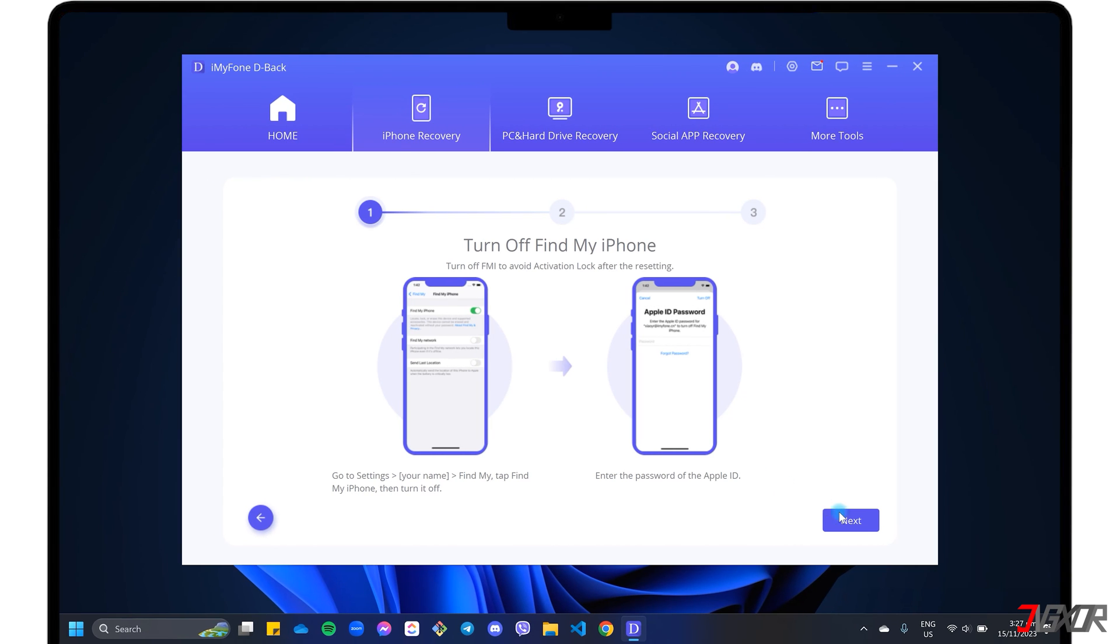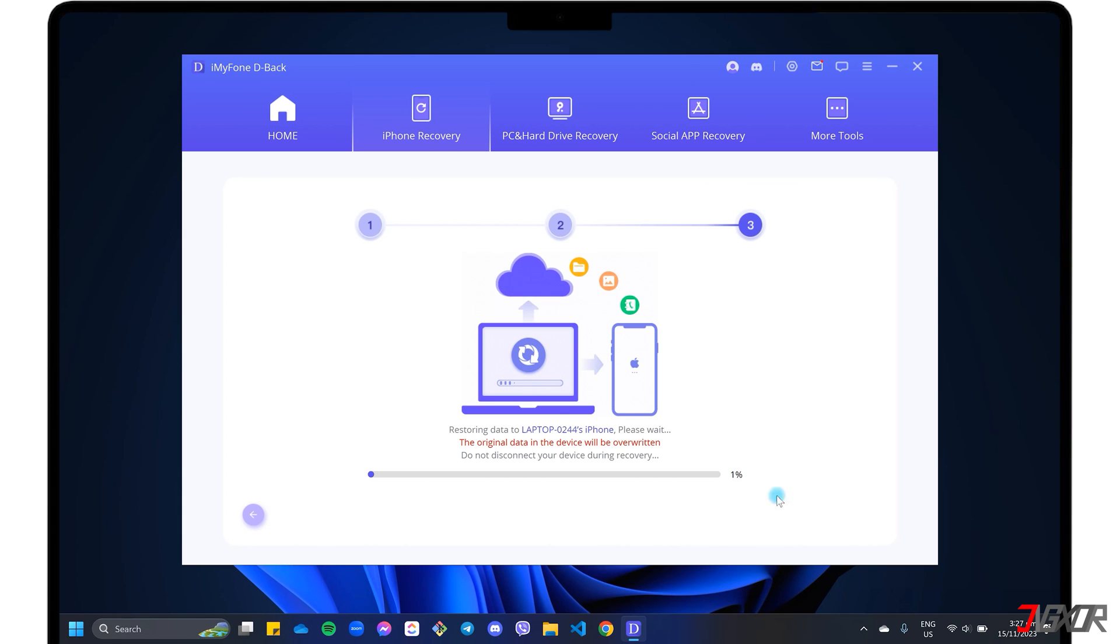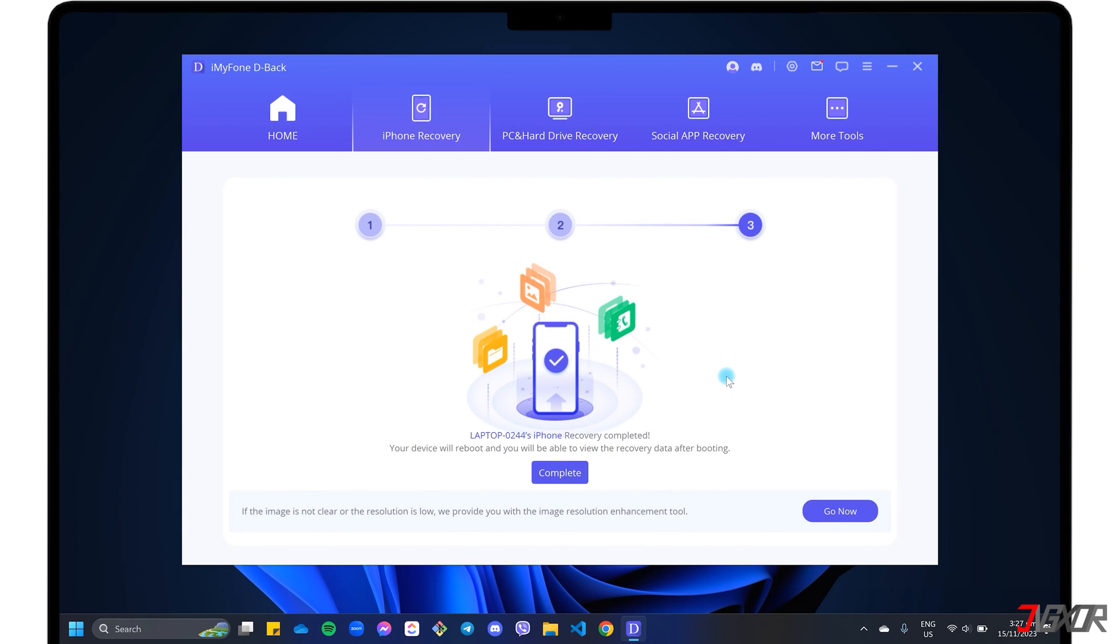Then follow the additional on-screen instructions from D-Back to complete the recovery process. When finished, your selected data should be restored to your device or computer, depending on which mode you selected earlier.